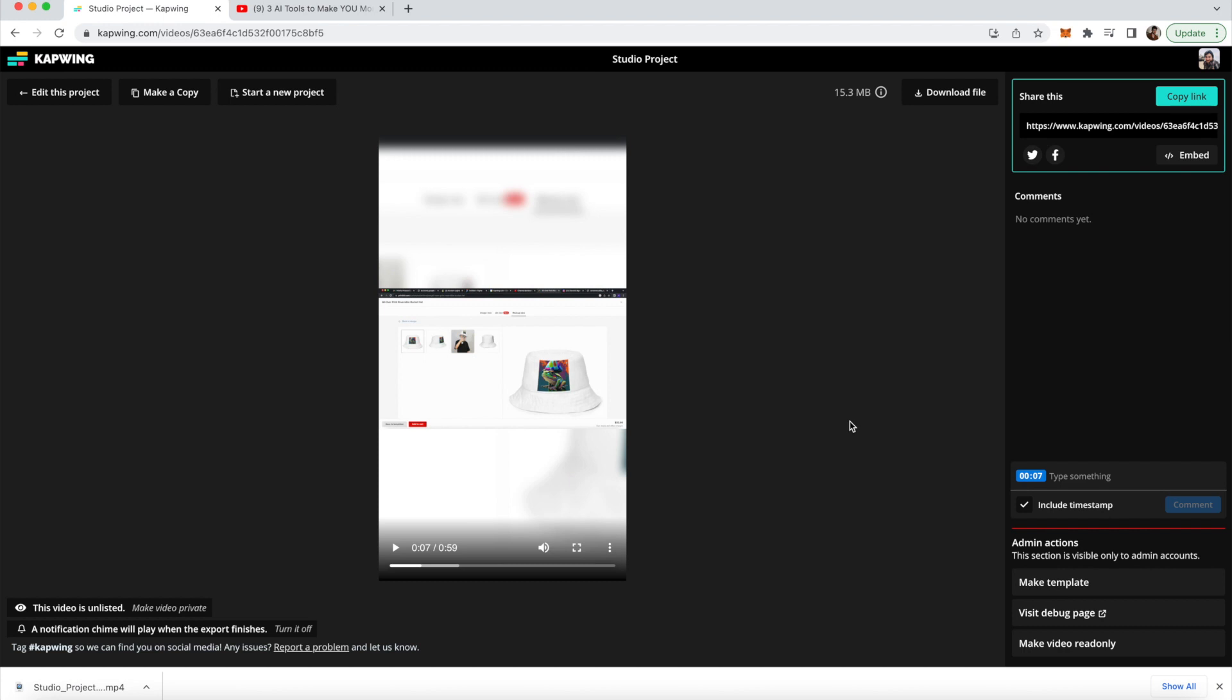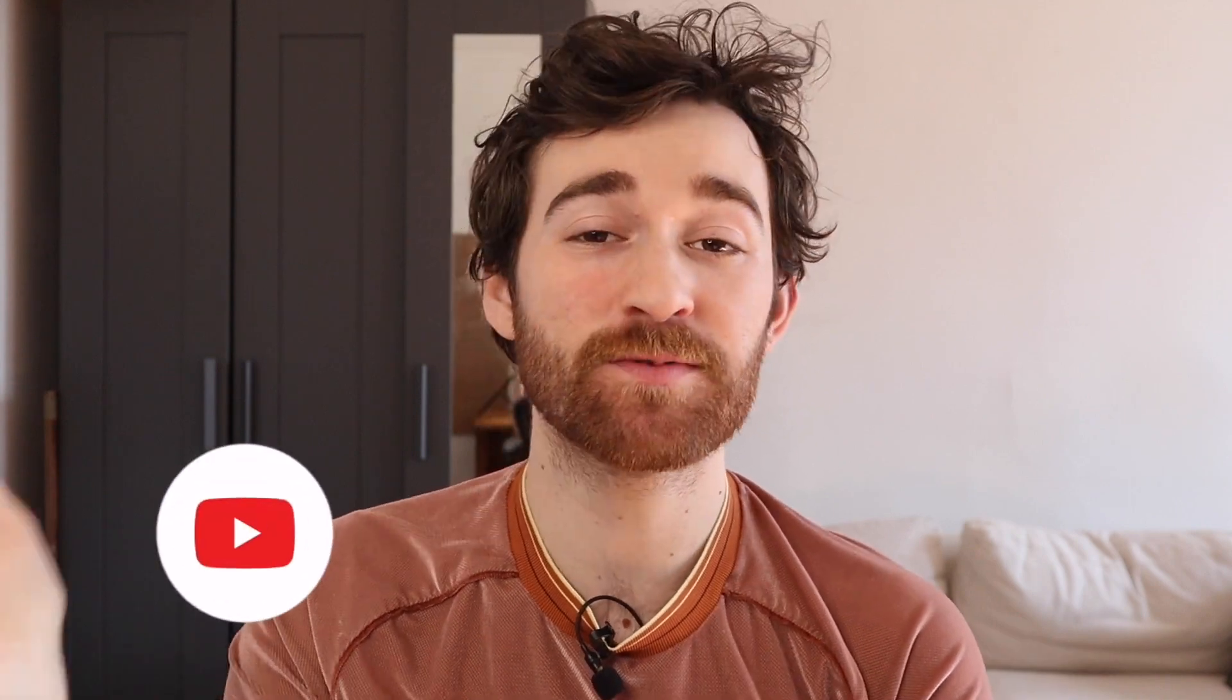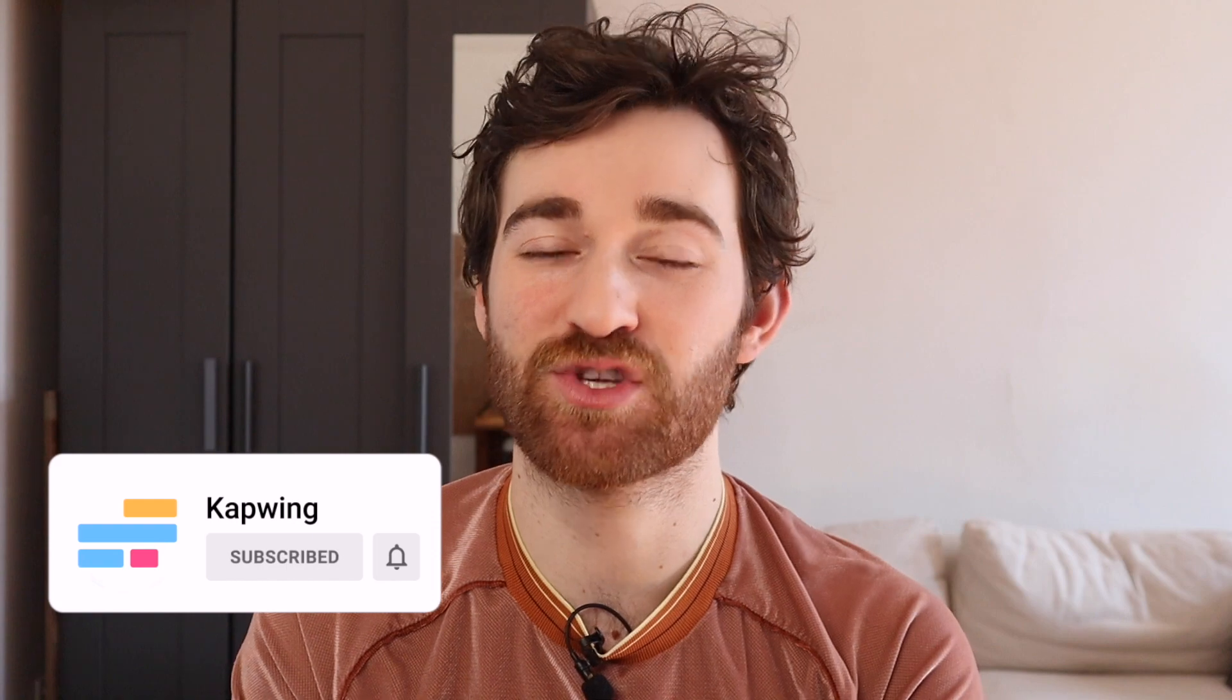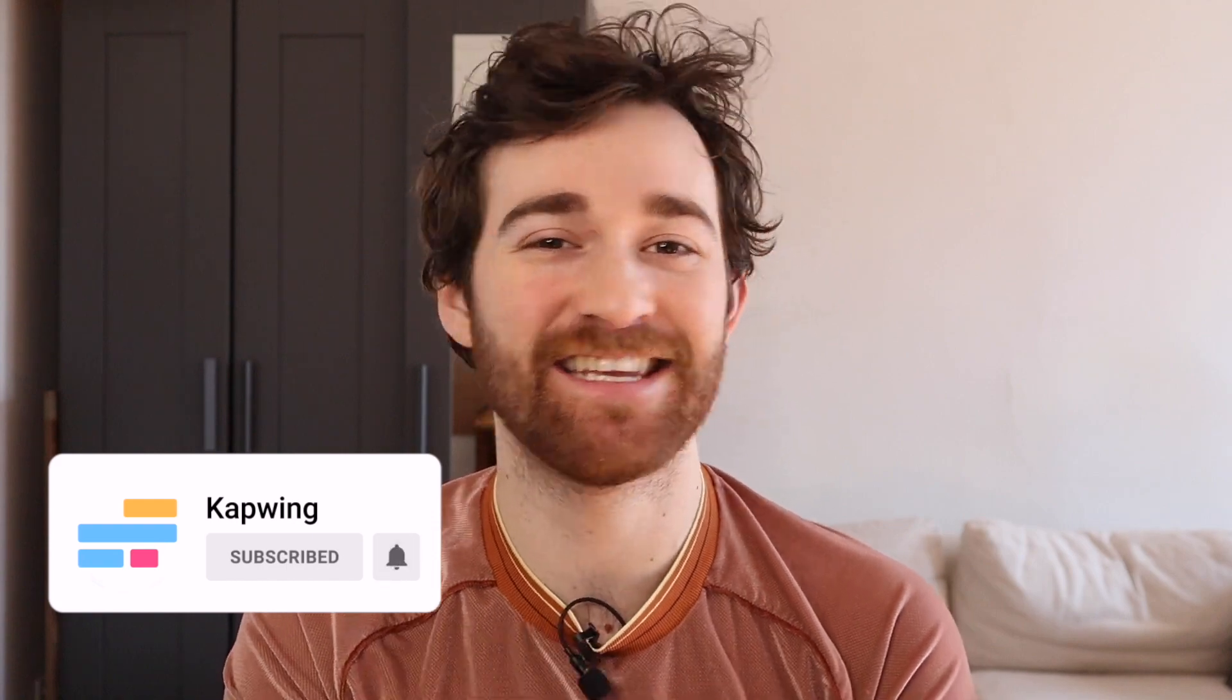You're just going to want to repeat this process two more times with other parts of your video. All right, you guys. Now you should have 10 pieces of content from that one long form video. I really hope this was helpful. And I hope that this keeps you in the algorithm's good graces. Make sure to subscribe to the channel to keep up with other tips and tricks like this one. And I'll see you guys in the next one.